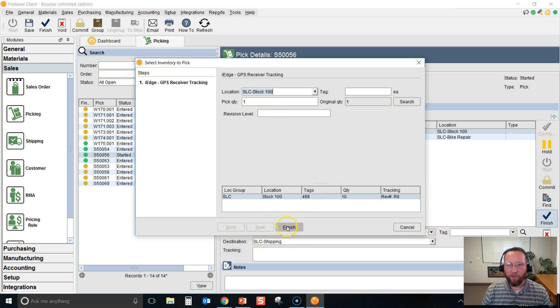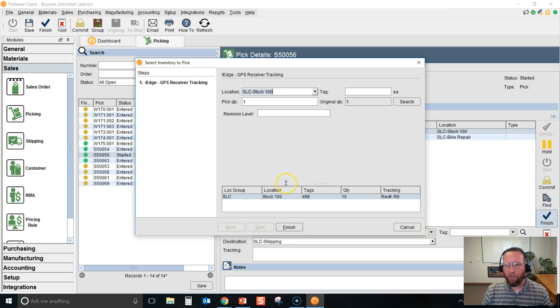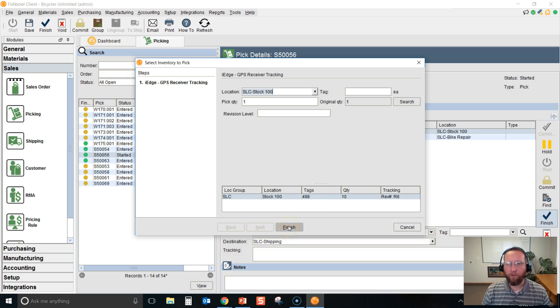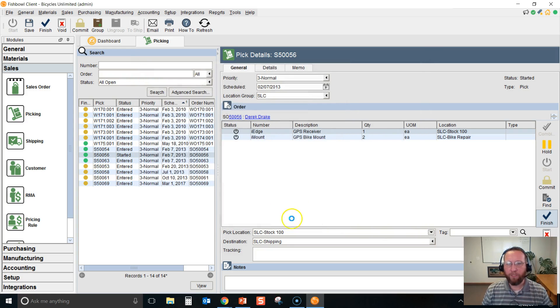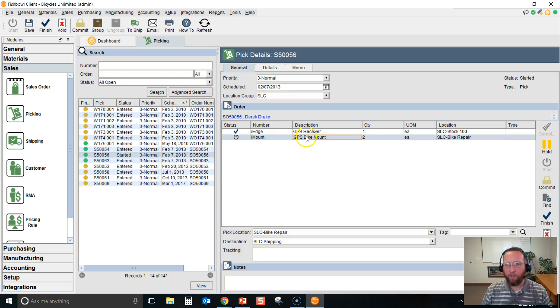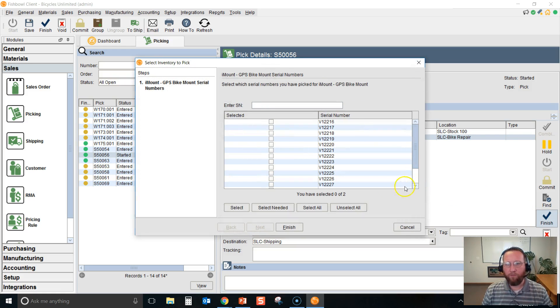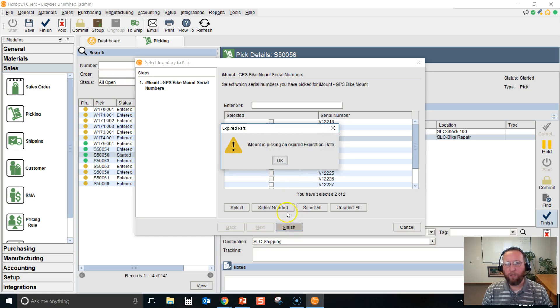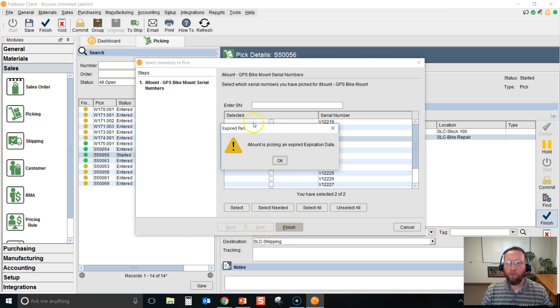We'll record the revision level that was picked here. You'll only get this pop-up if your item has lot number tracking or revision level tracking or some sort of tracking turned on. Click Finish—that changes to a blue checkmark. Click the next line, click Finish, select the serial numbers that were picked, click Finish. You may sometimes get a warning if you're picking something with an expiration date.